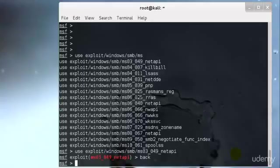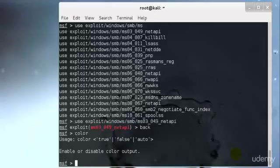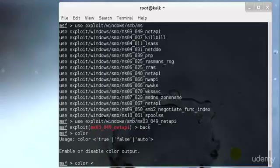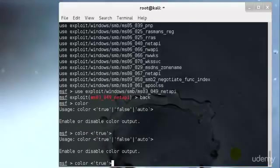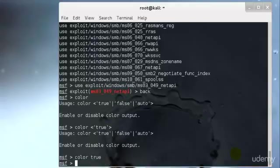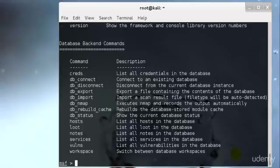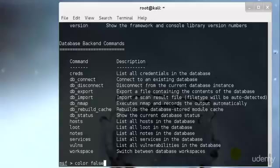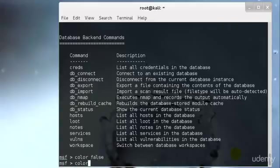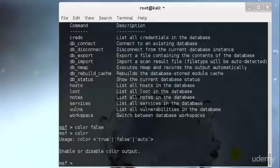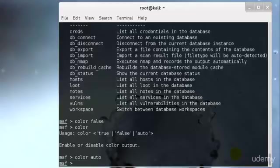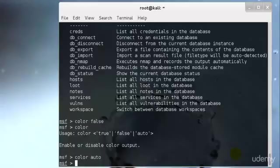After that we have the color option. You can enable or disable color in the output you get through the MSF console. Just type color - let me check, I have never actually used it - color true, and you can set it to false or auto.